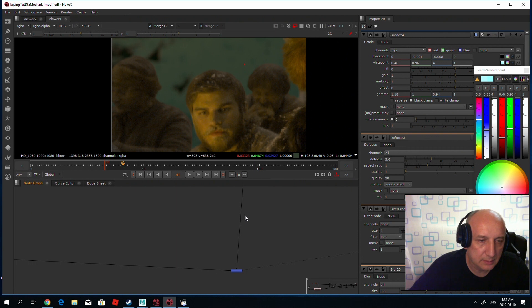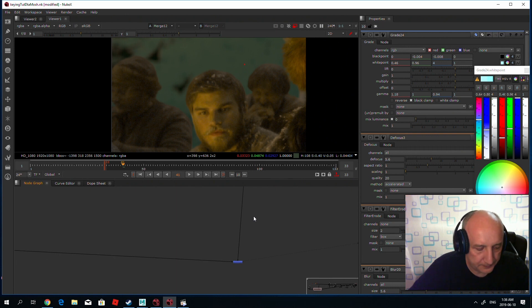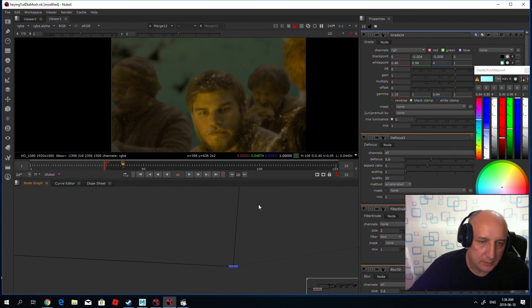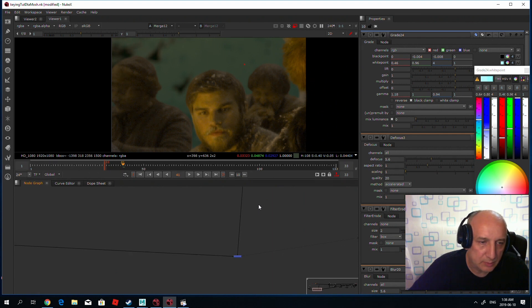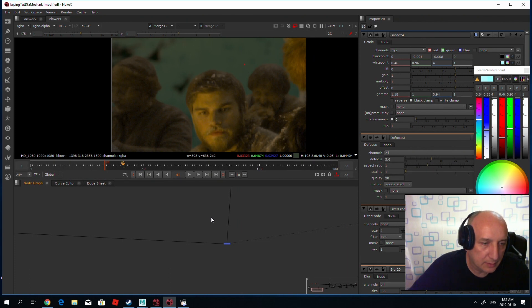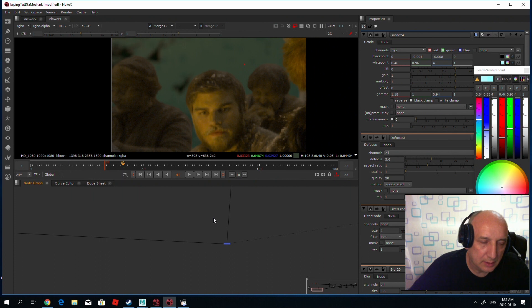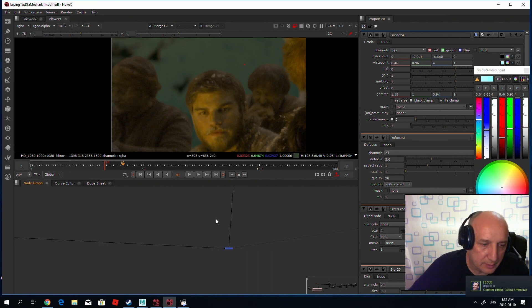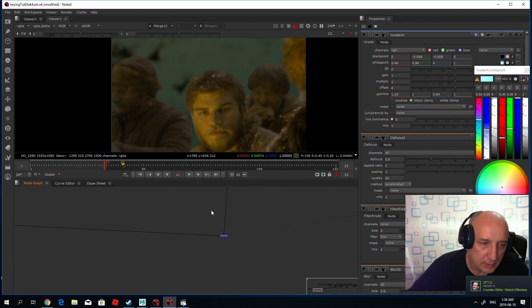So that's another small tutorial about some small tips in Nuke, and this one I will tell you about another very old trick: how to make a light wrap.